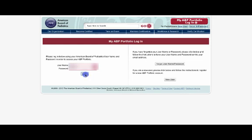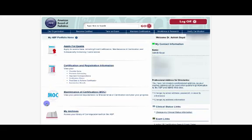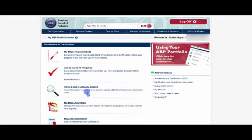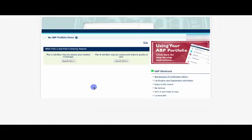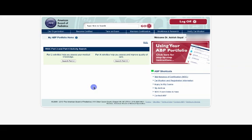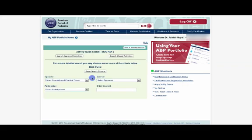I'm going to go ahead and log into the American Board of Pediatrics Portfolio area and go over here to Maintenance of Certification. After you click that, you're going to see a section that says Part 2 and 4 Activity Search. And what you want to do is do a search for an activity that allows you to basically show that you are trying to broaden your knowledge base. And you do that over here under Part 2, and that's going to go ahead and take you to this page.